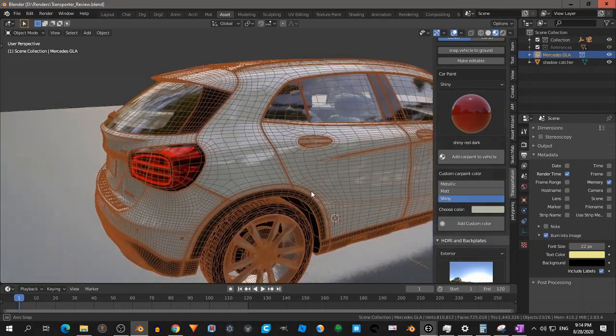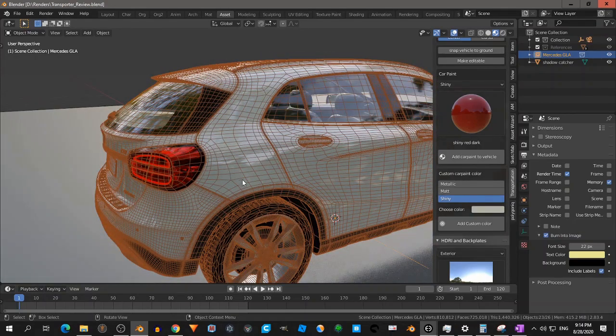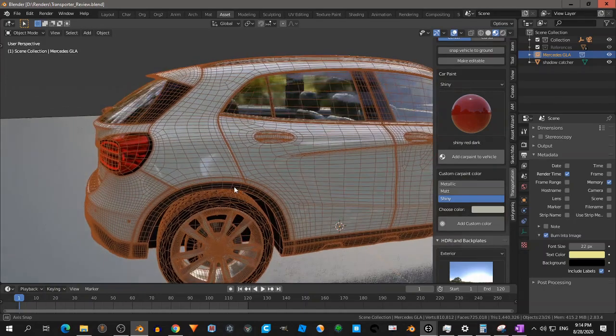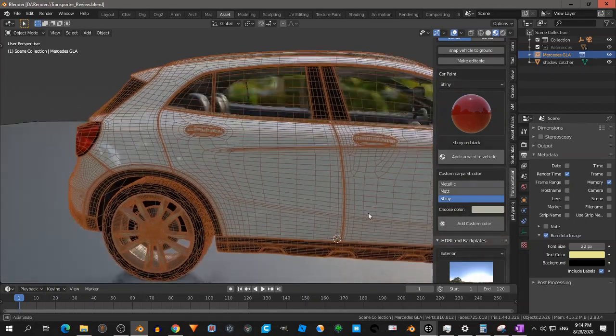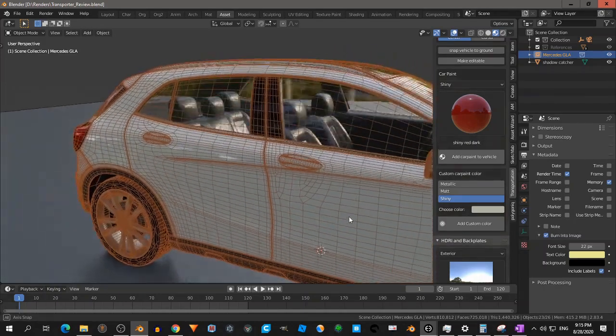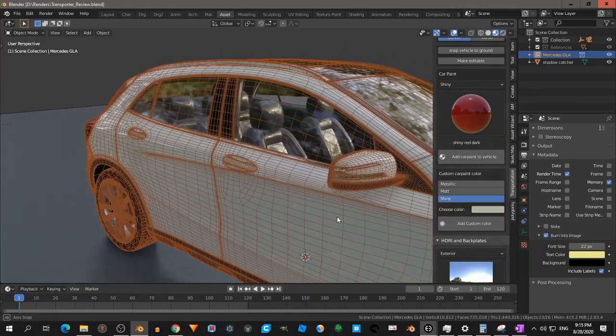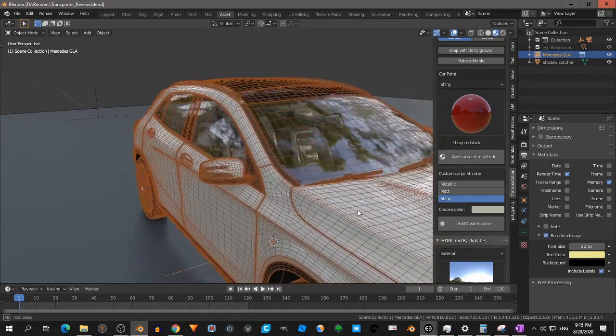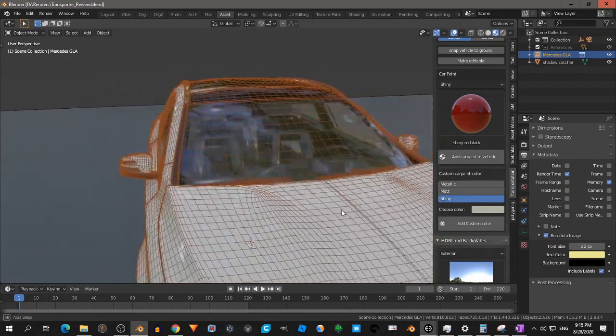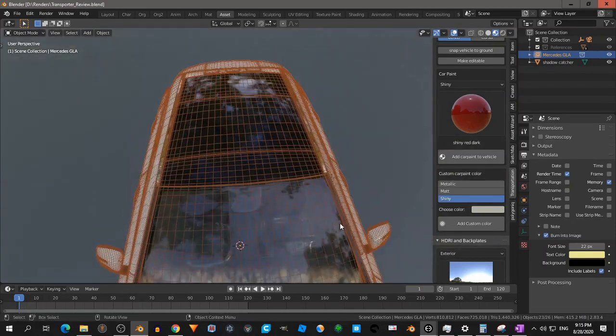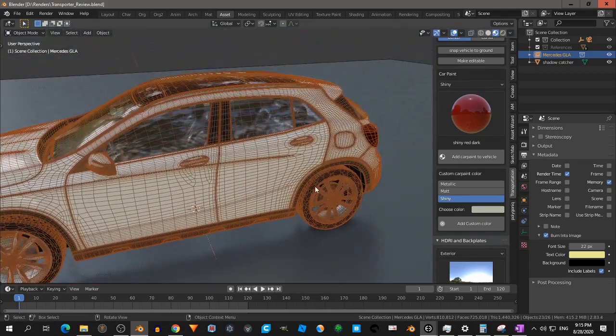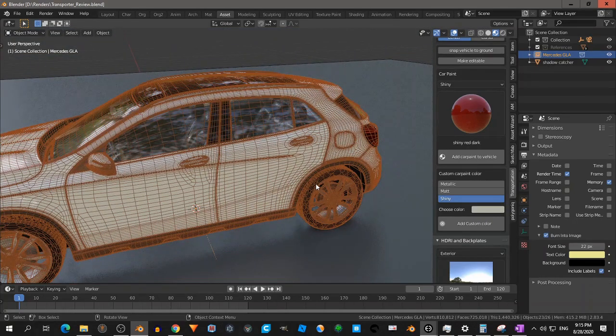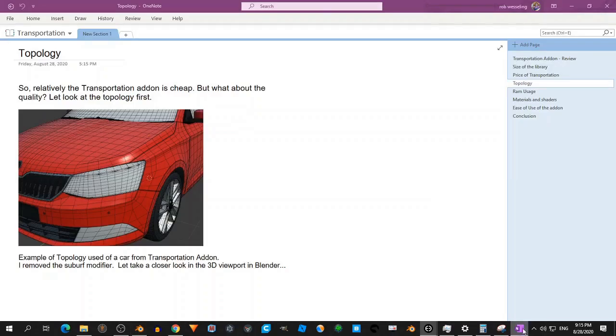And here, that looks, I think this is really flawless. As I said, I'm not a specialist in topology, but I think this looks quite good. Or I would say this is flawless. But let's continue.